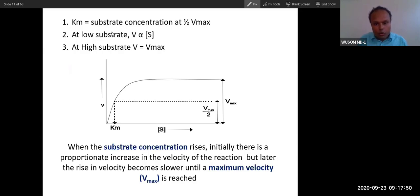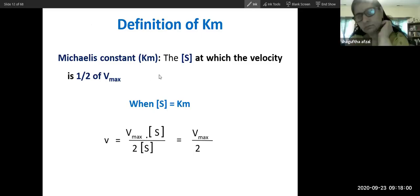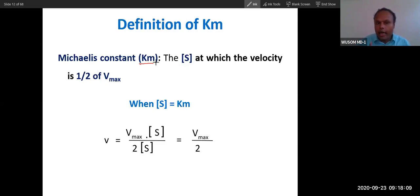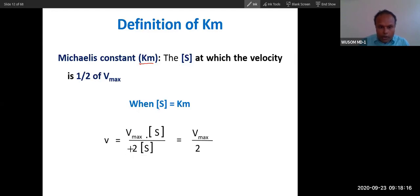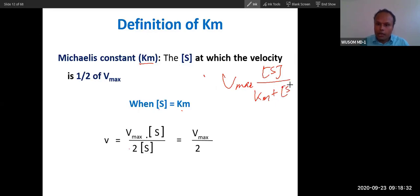Let me derive these three conclusions from the Michaelis-Menten formula itself. First, the definition of Km: if we set Km equal to substrate concentration in the equation, then the denominator becomes substrate + substrate, which equals 2 × substrate. Canceling the substrate in the numerator and denominator gives V = V-max / 2. So Km is the substrate concentration at which velocity equals half V-max — that is the first conclusion.